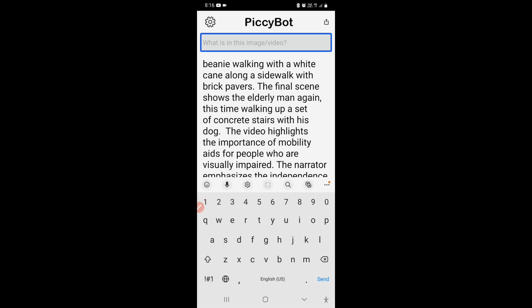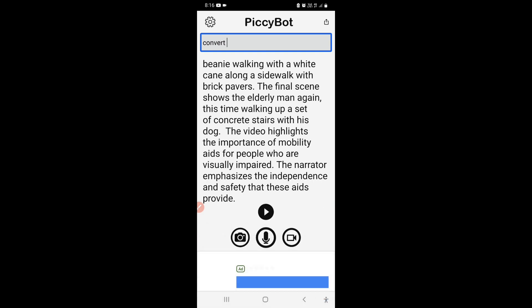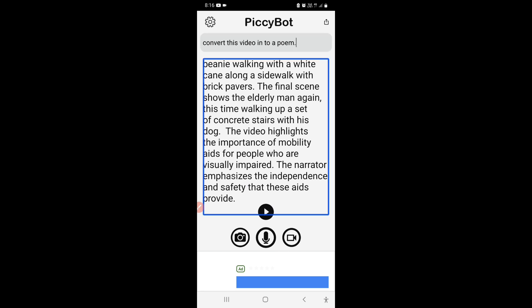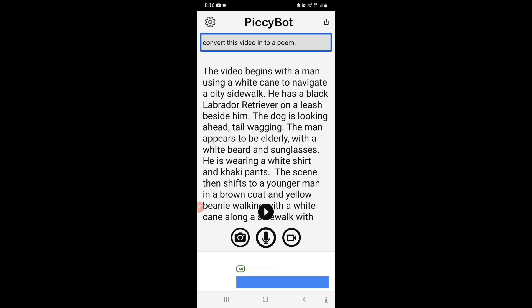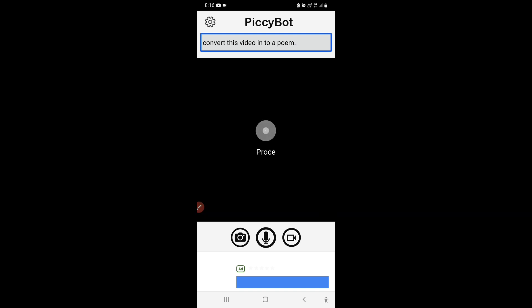Using the Samsung keyboard, I type: 'Convert this video into a poem.' The edit box now shows that query. Page 1 of 2 is displayed as it processes the request.